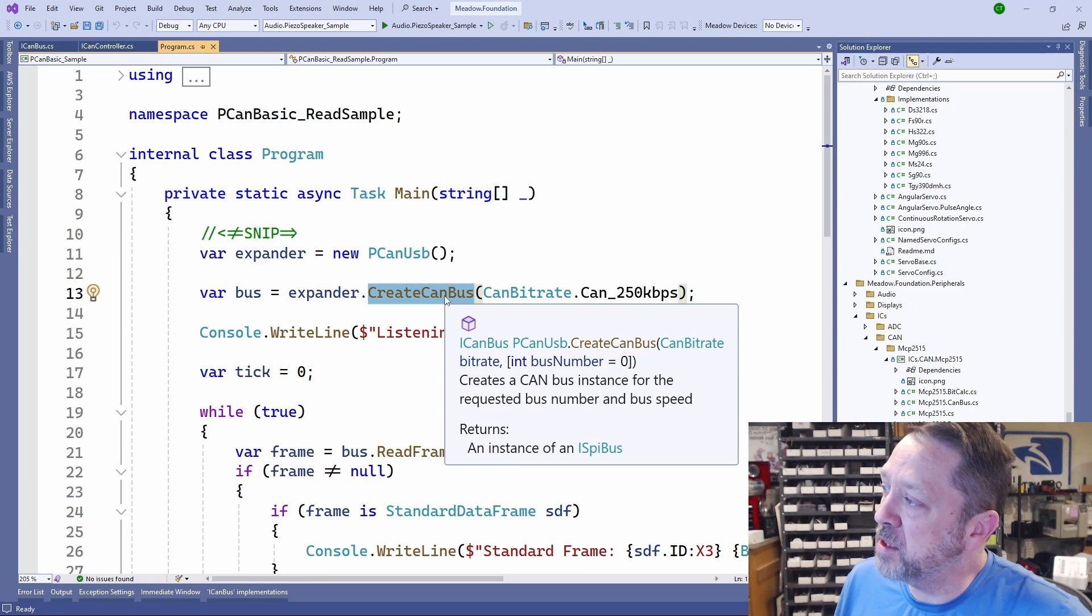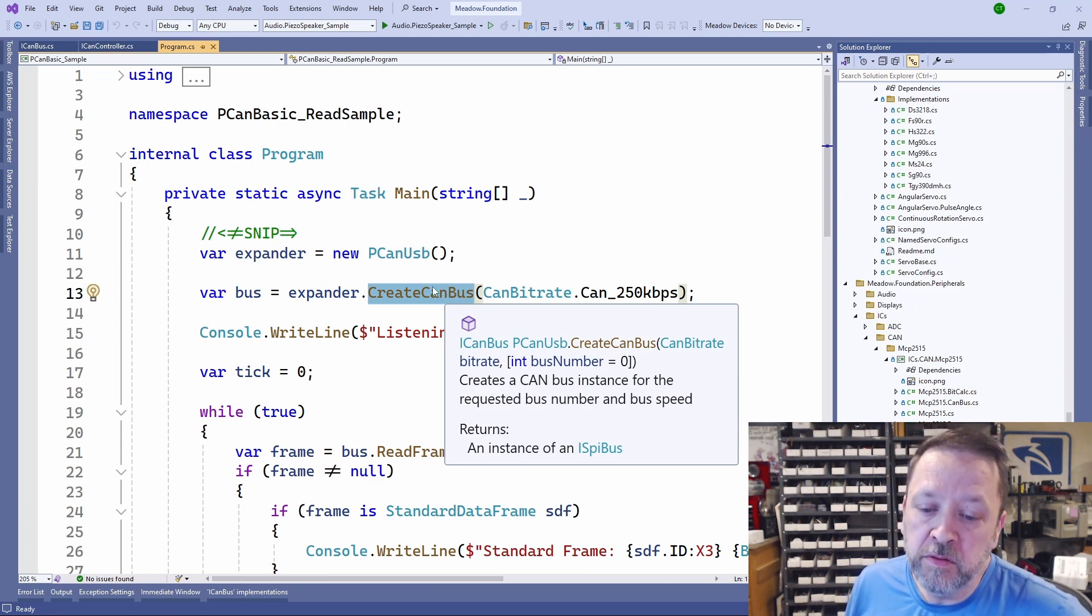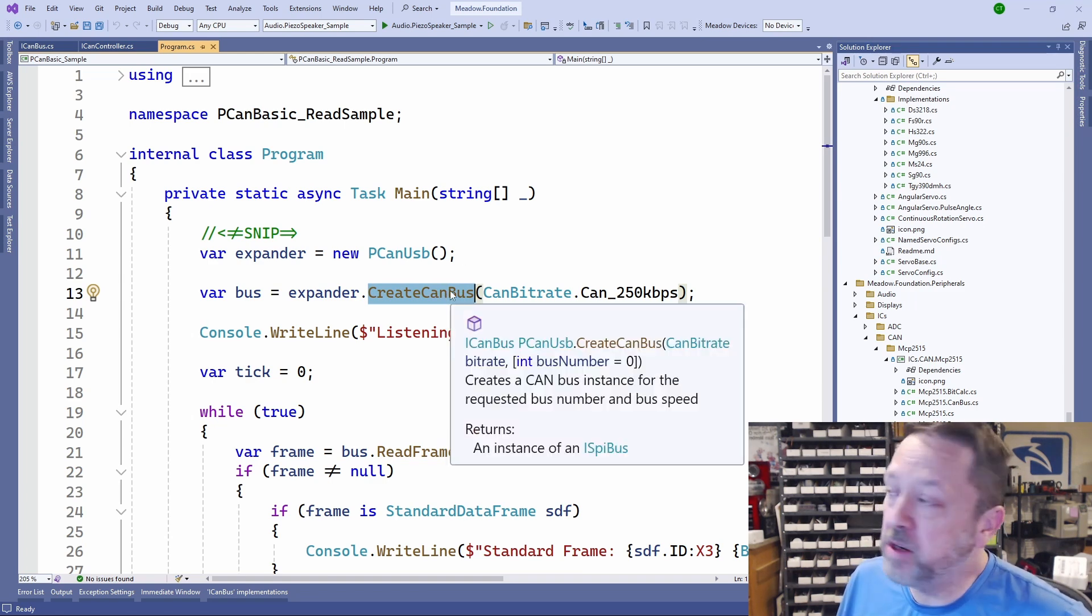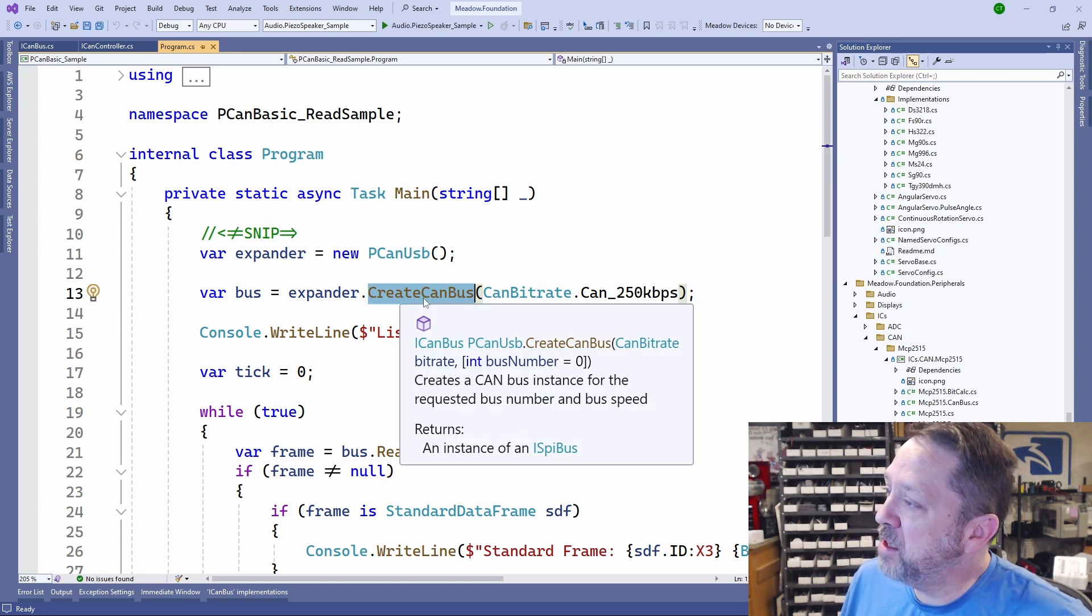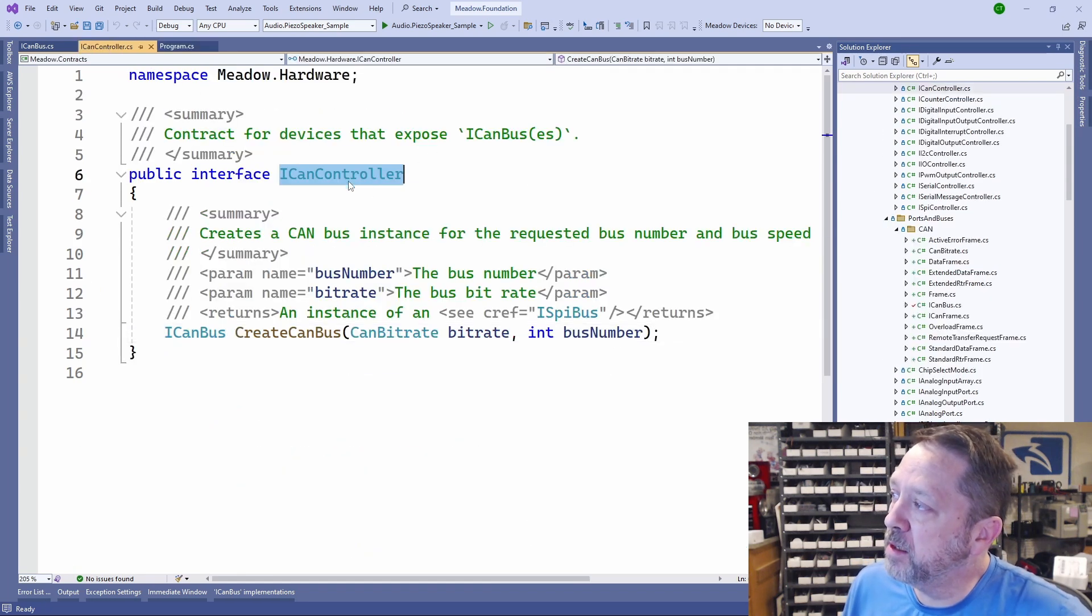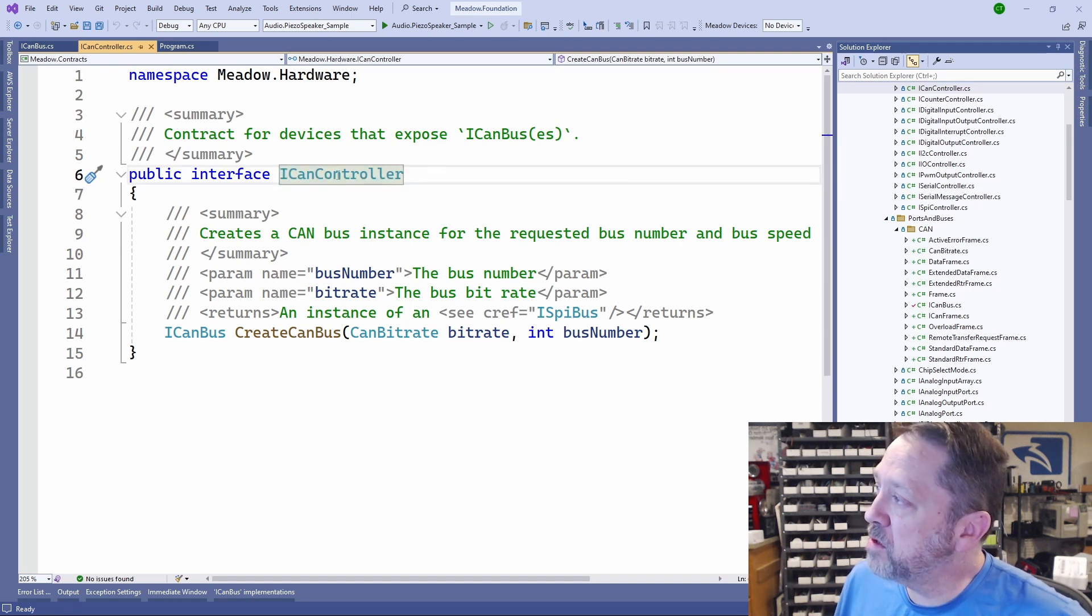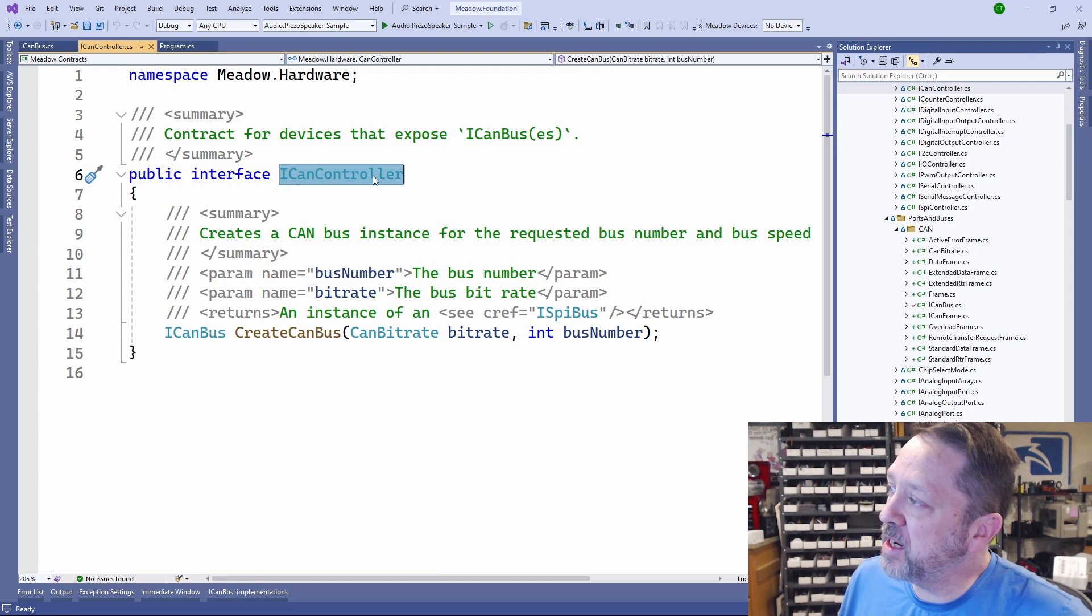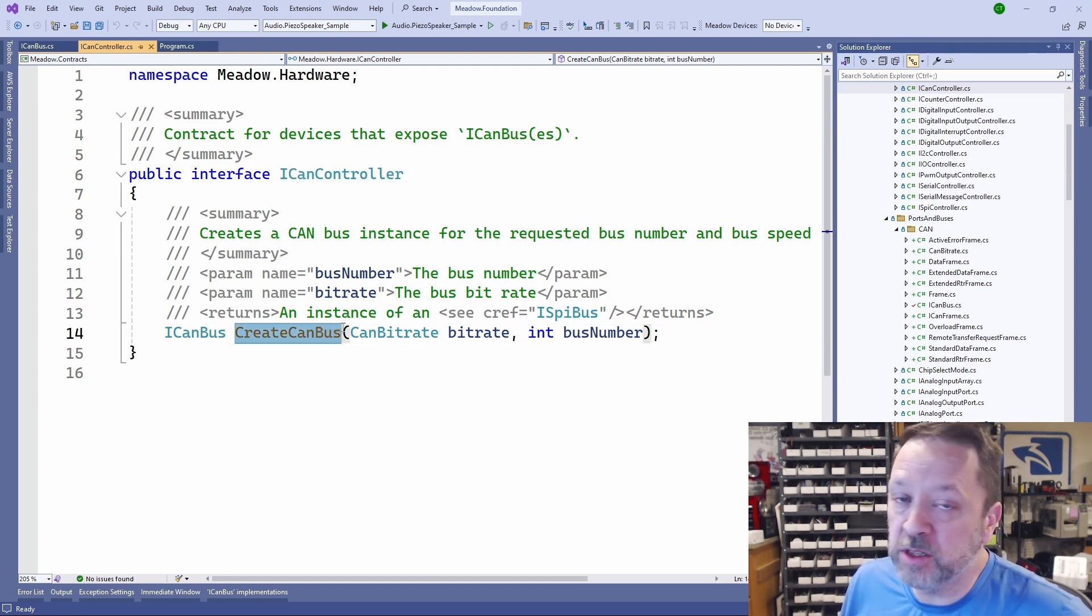Create CANBUS is kind of the entry point into using CAN with the Meadow software stack. Create CANBUS is on any device that implements the ICAN controller.